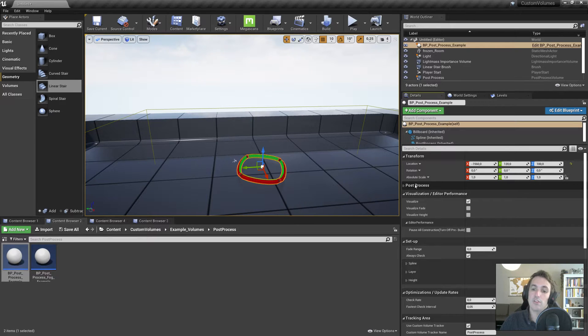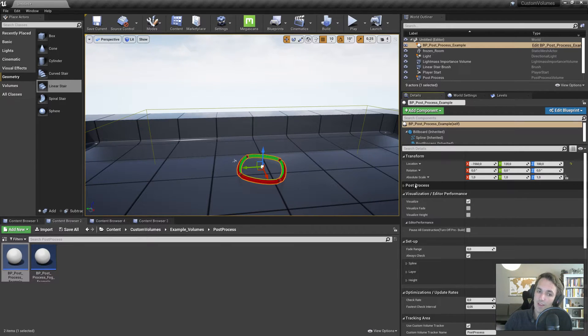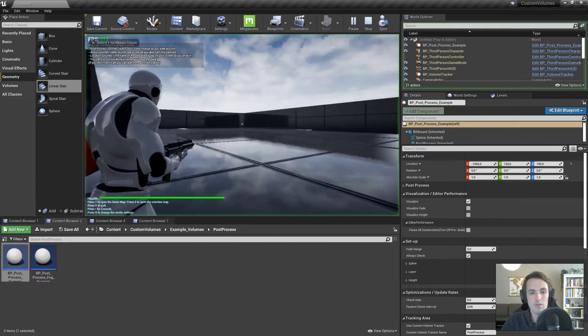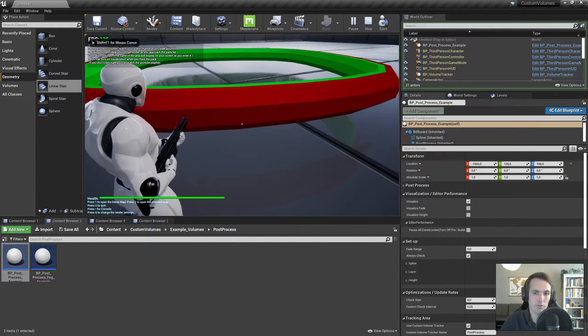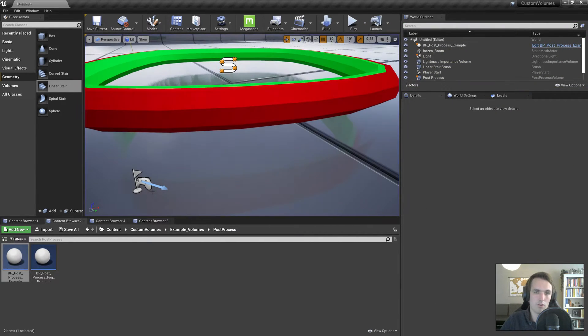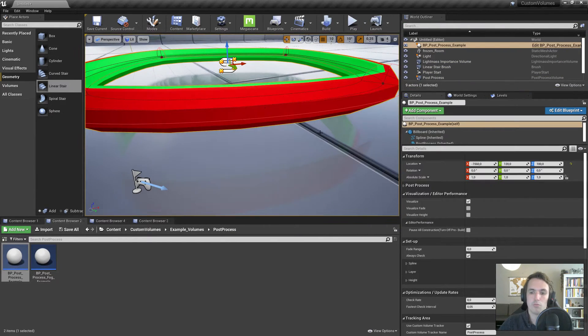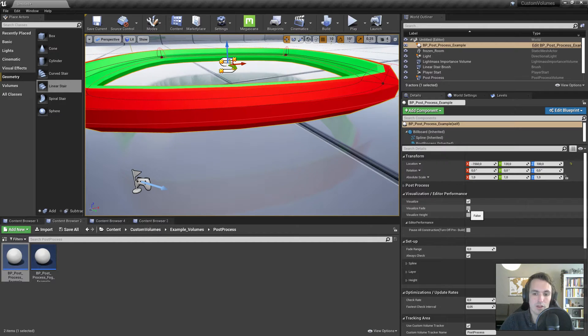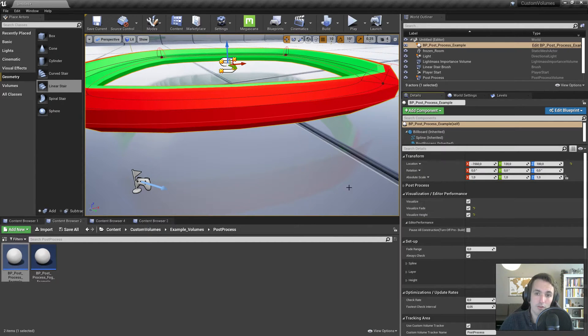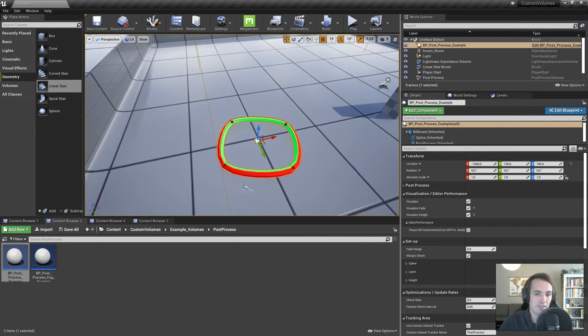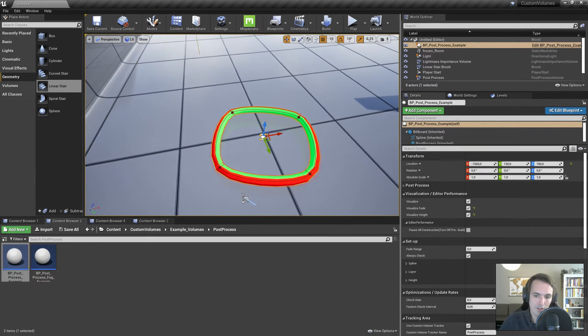So you drag in a post process volume like we already had and you'll have all these settings in here. Post process we just talked about, I'll go back to that a little bit later. Then we have visualize. Visualize is for both editor and game. So when I press play right now, that's our volume visualize. You can turn on visualize fade and height. We'll do that for now.